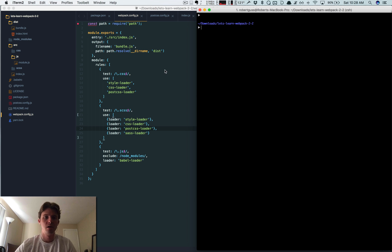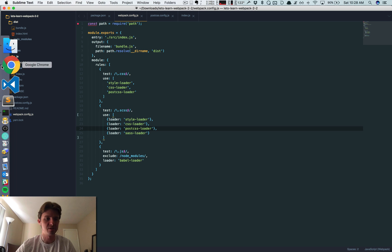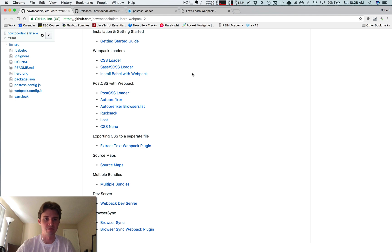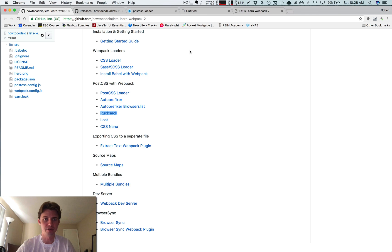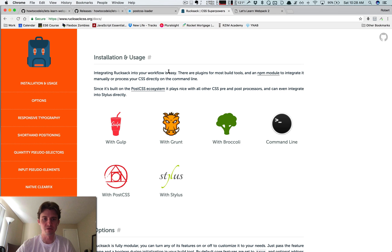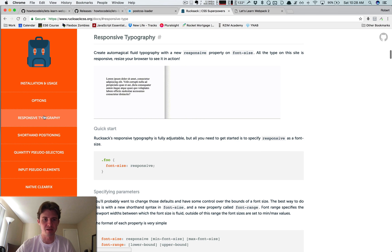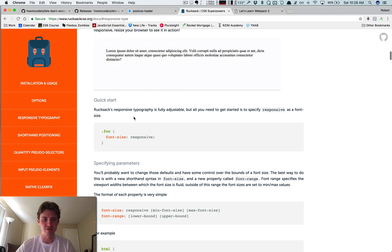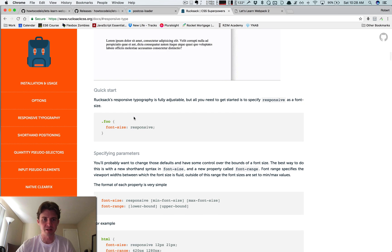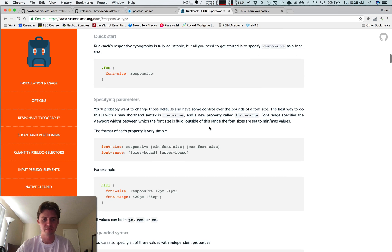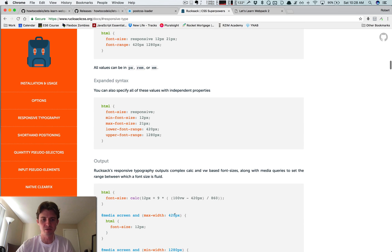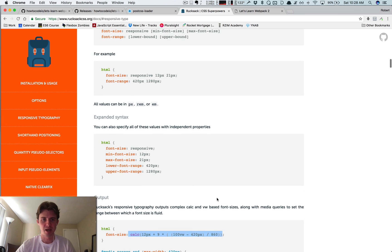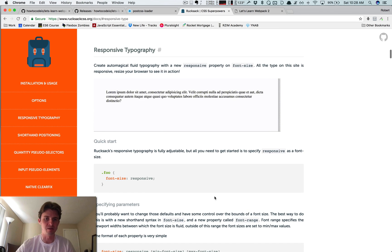So to see if this is working, let's give a little test. I'll show you rucksack. Rucksack is really cool. My favorite thing is this responsive type typography thing. If you just give whatever class or element you select font-size responsive, it's basically going to turn it into this calc function. And so if you can see in this gif up here, the text is actually going to shrink in size as the browser width expands or contracts.